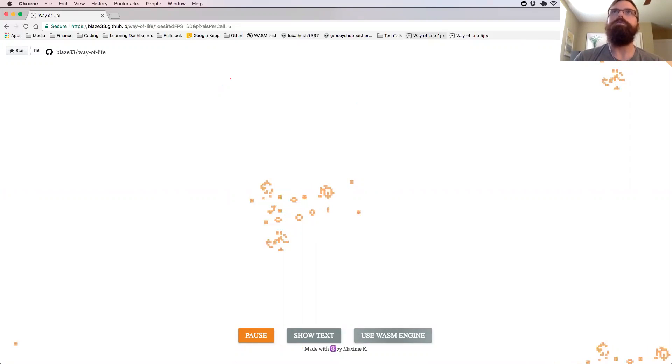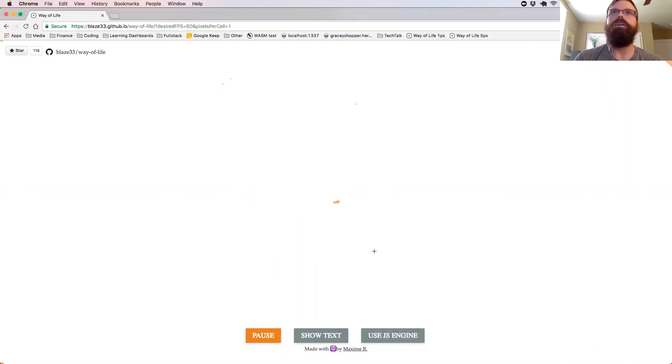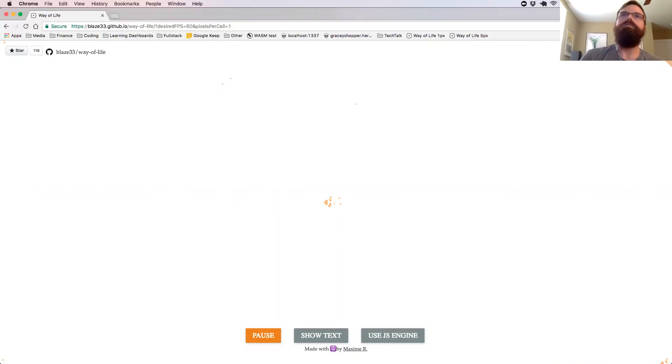This is still pretty much on par with WebAssembly. The real test is when we turn it to a one pixel way of life, where every box is one pixel wide. You see already, even with WebAssembly, we're starting to get low frames per second.